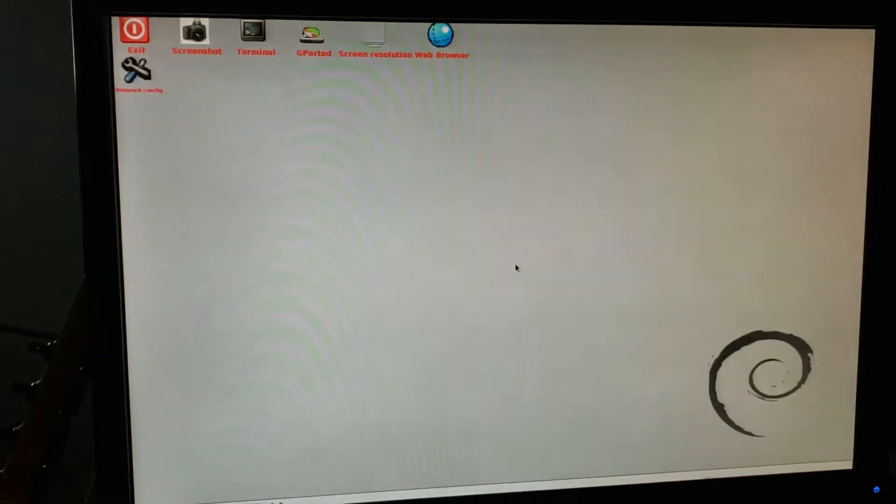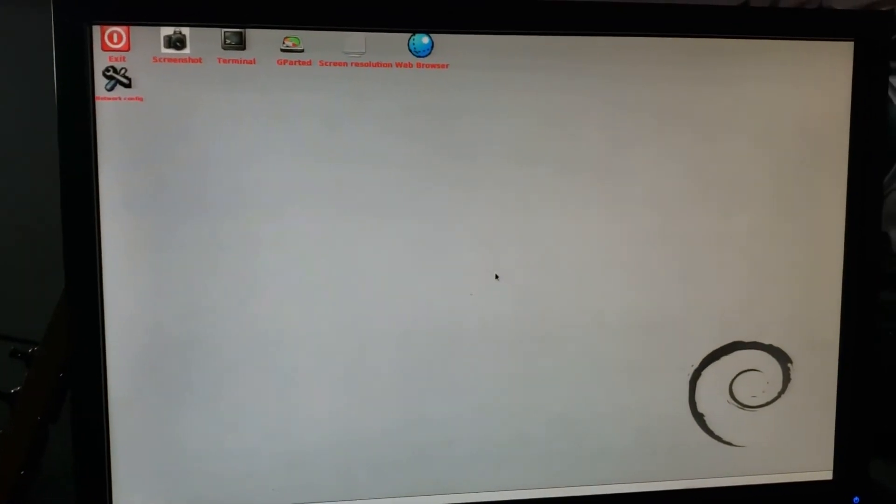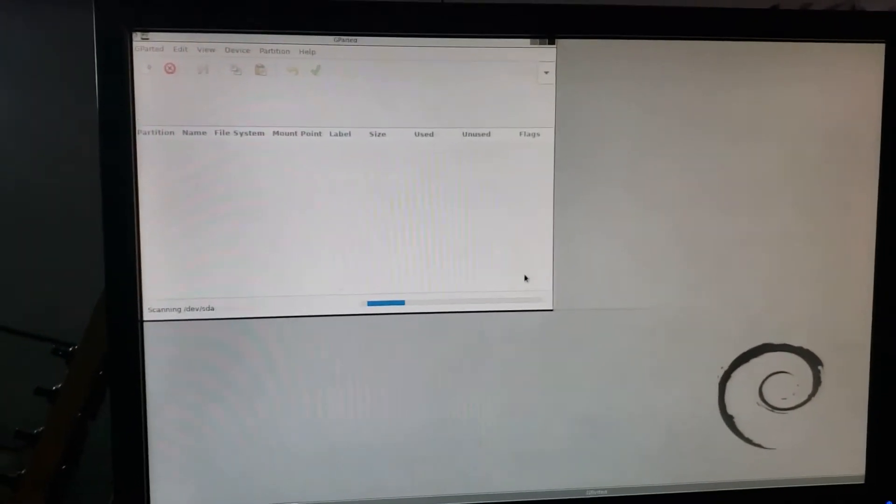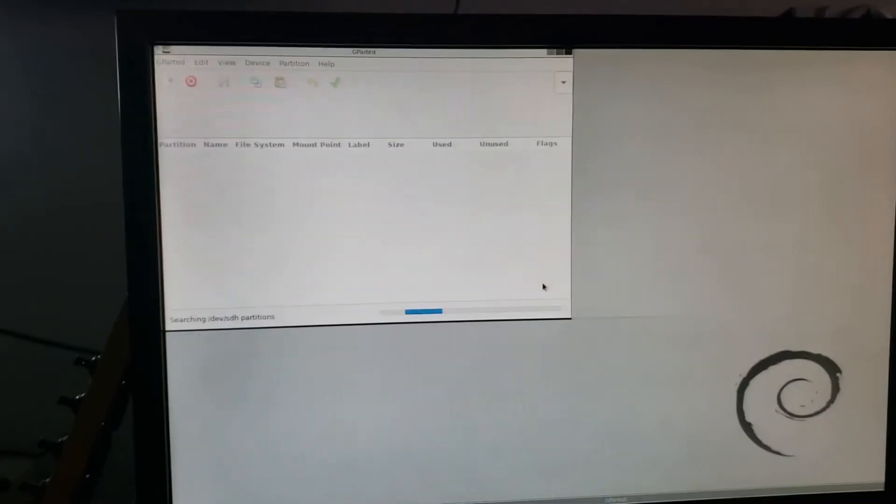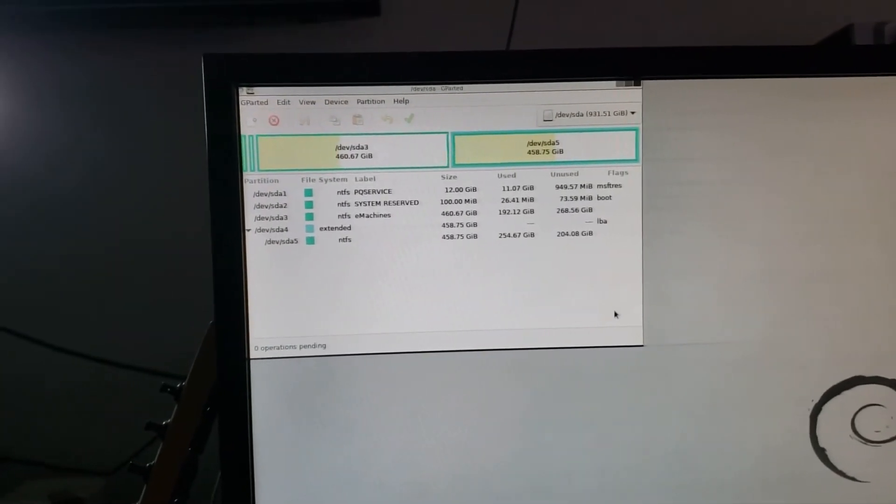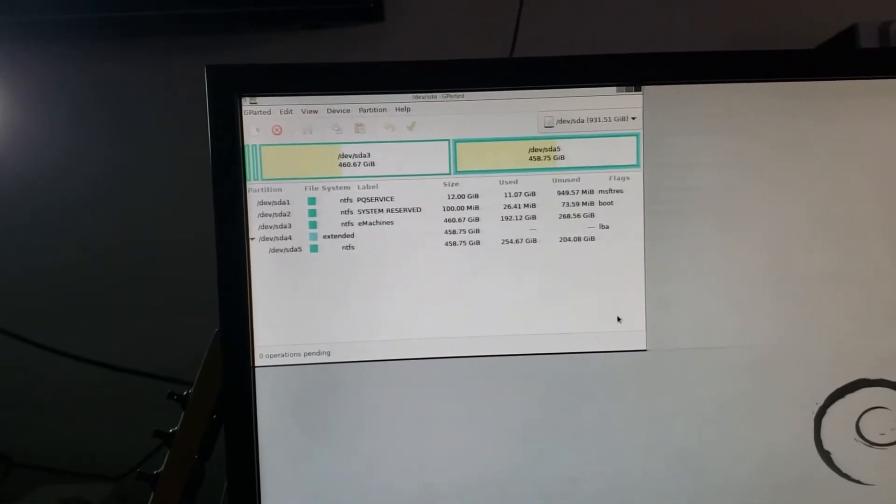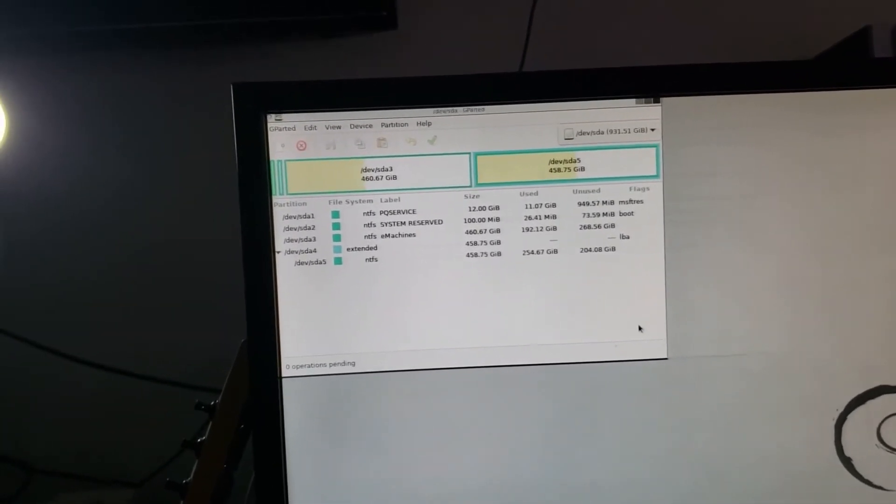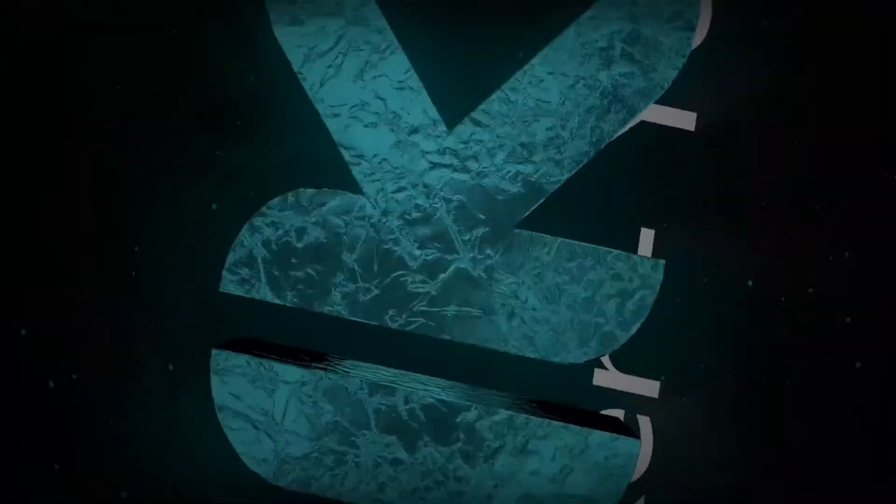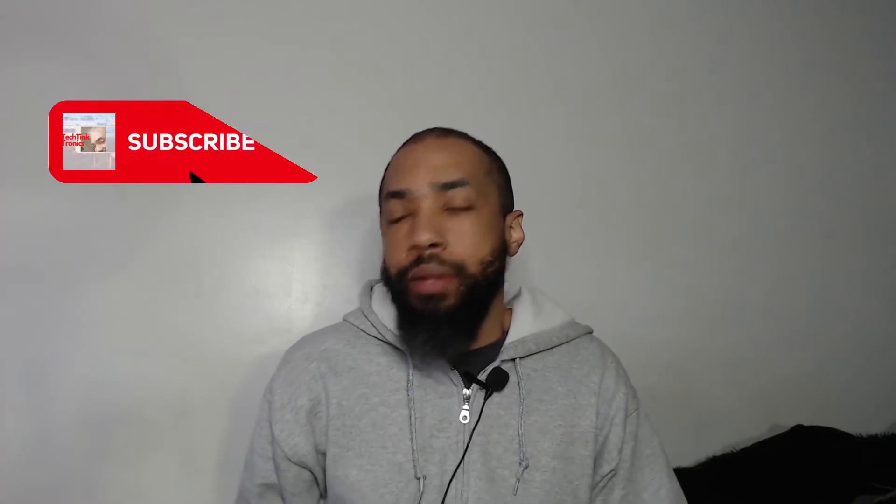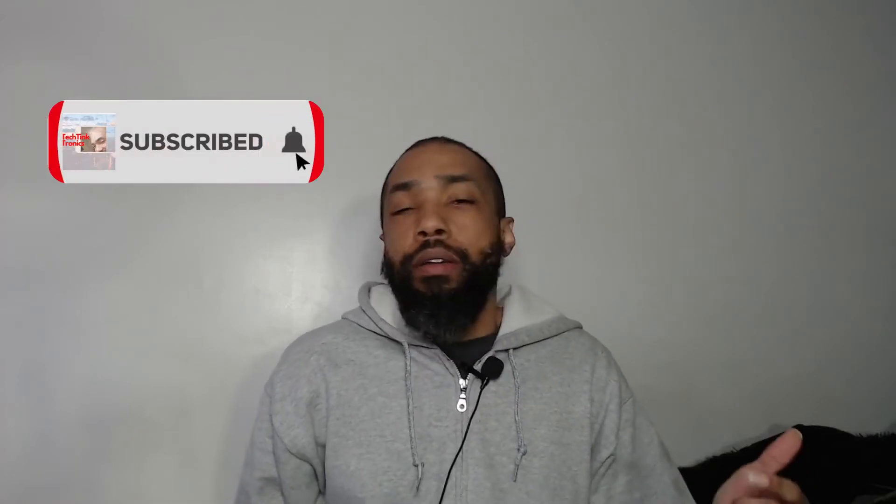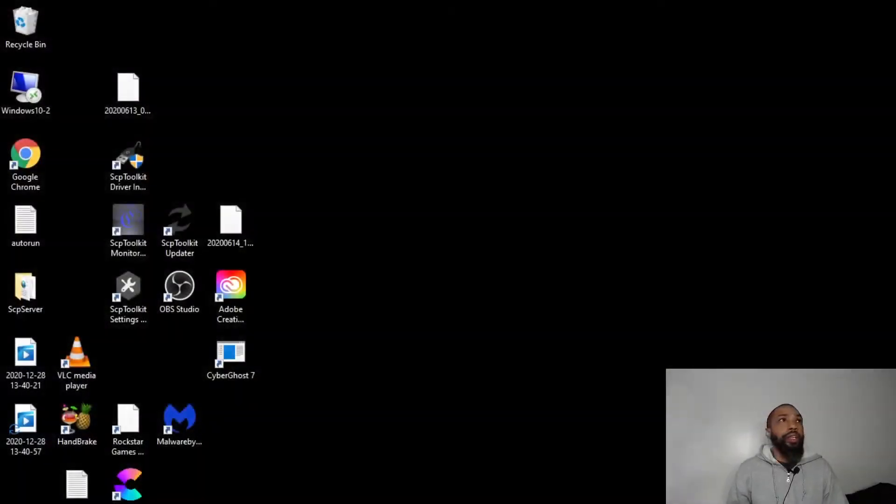And we'll just give it a minute and there we have it, we have a live disc of G-Parted operating. Hello ladies and gentlemen, welcome back to the Tech Team Tronix channel. Today what we have going on is how to make a G-Parted bootable USB disc. This is a Tech Team Tronix production. If you haven't already done so, feel free to subscribe, like the video, share the video, and whatever have you. So let's get started.